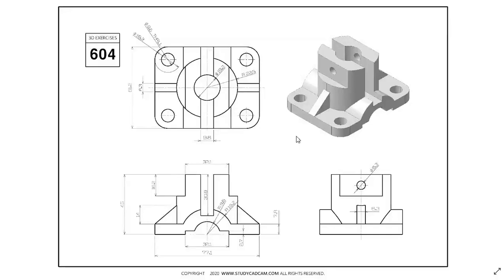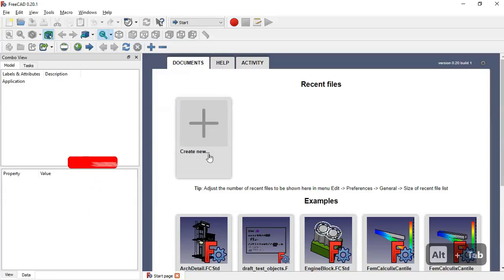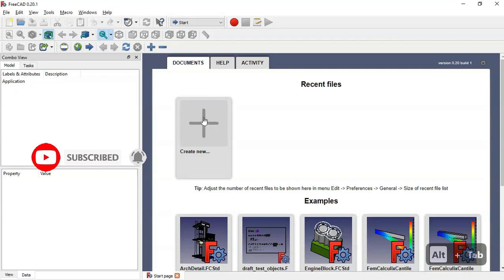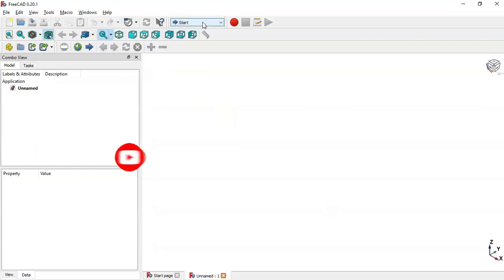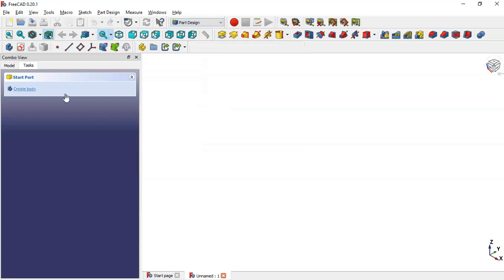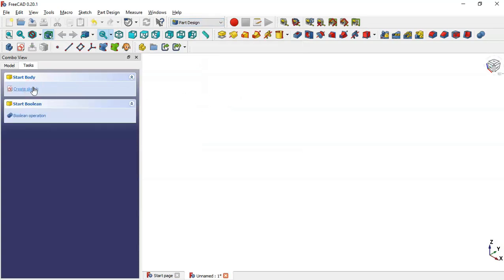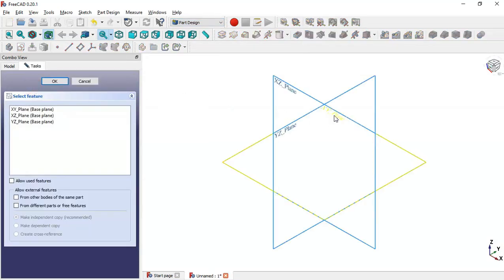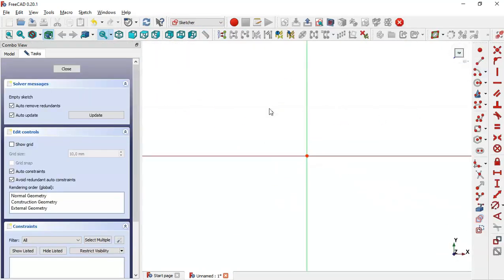Hello and welcome to the channel. In this tutorial I will draw this piece from startcard.com as a practical exercise in FreeCAD. We go to FreeCAD, click this icon to create a new document, select Part Design workbench, and create a new sketch in the XY plane.